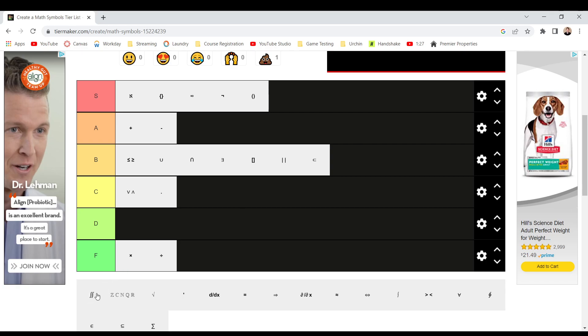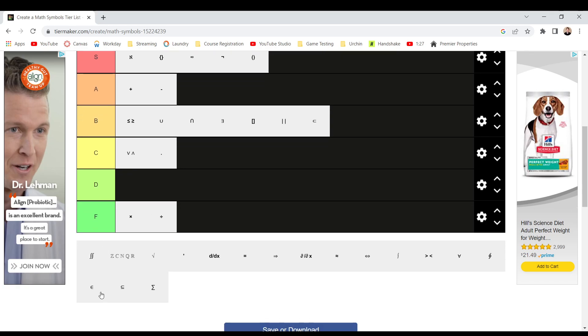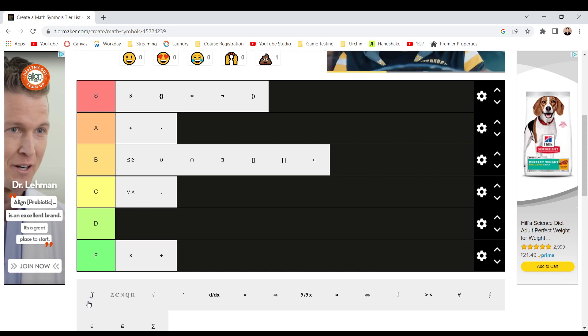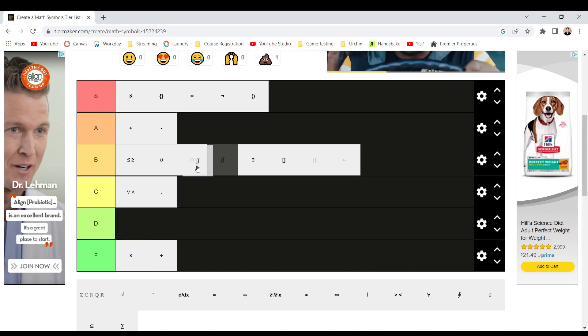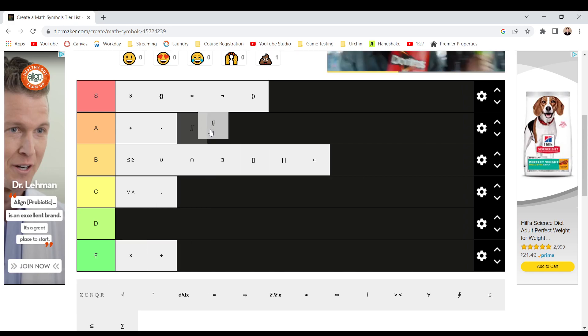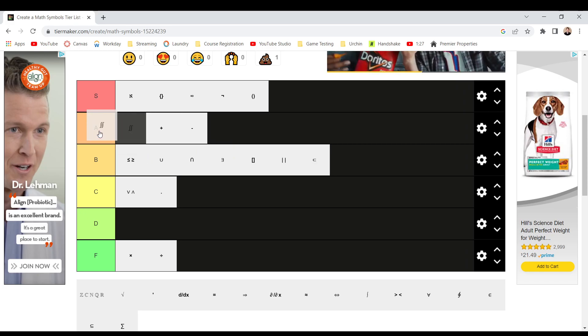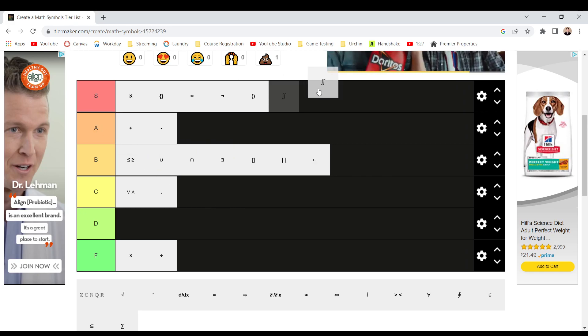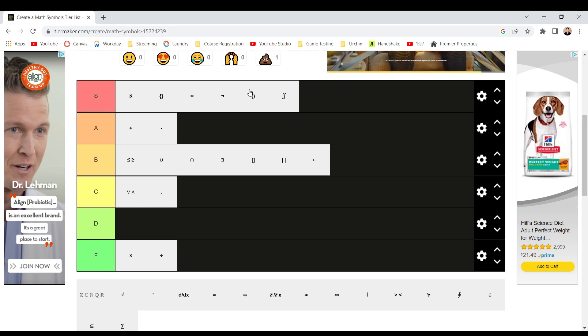Double integral. I don't know why this is separate from regular integral or whatever. I mean, it's just a regular integral. So, easy A tier. Actually, you know what? S tier. Easy S tier.